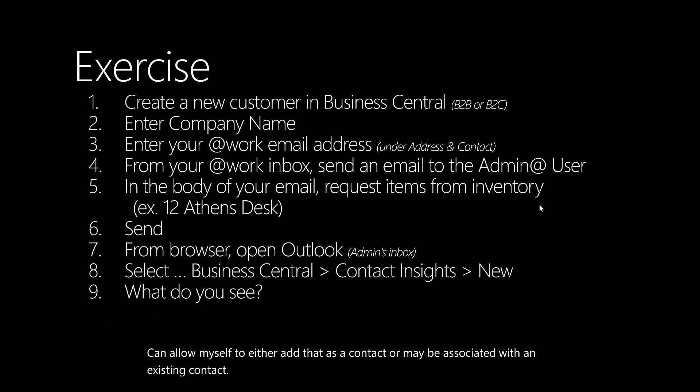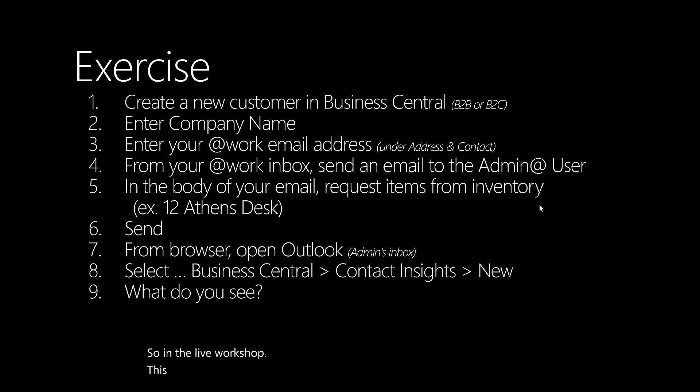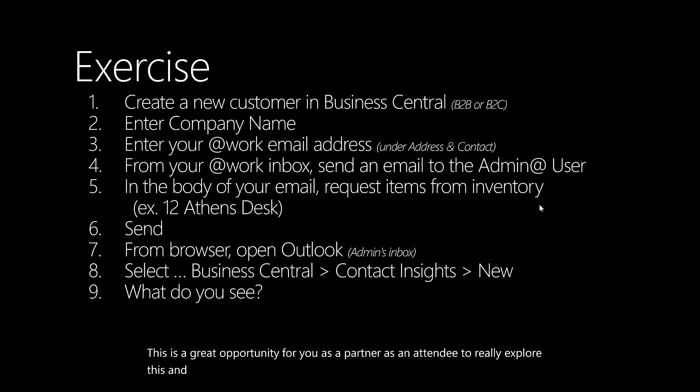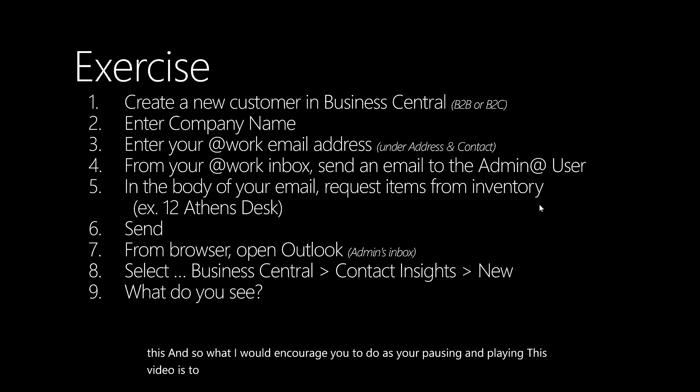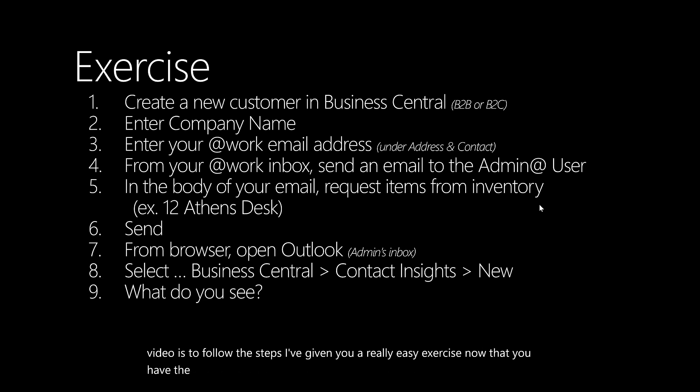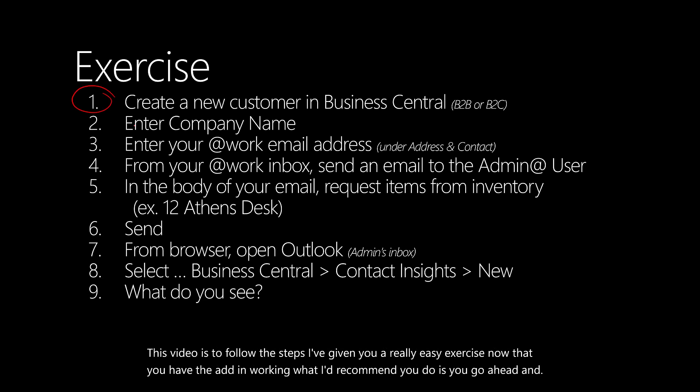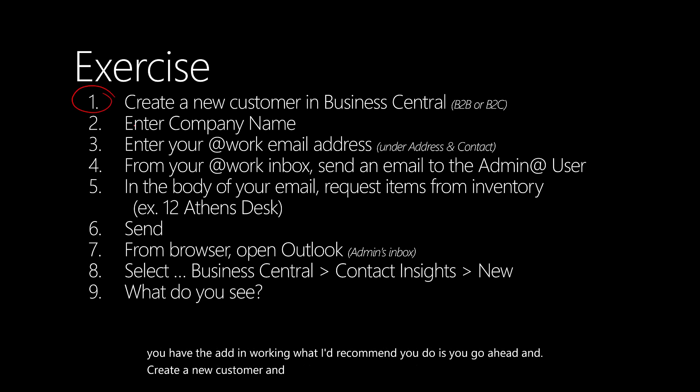In the live workshop, this is a great opportunity for you as a partner or attendee to really explore this. What I would encourage you to do as you're pausing and playing this video is to follow the steps. I've given you a really easy exercise. Now that you have the add-in working, what I'd recommend you do is create a new customer and choose whether that's B2B or B2C.